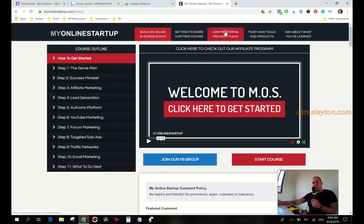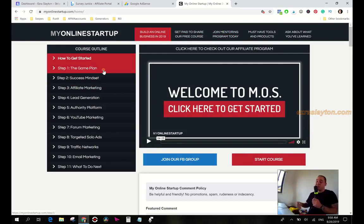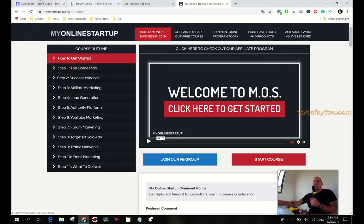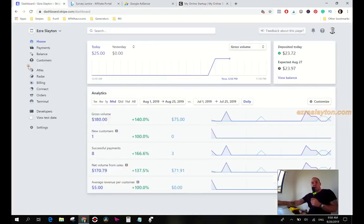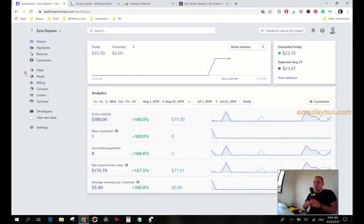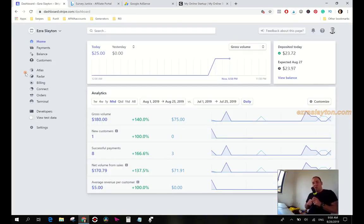And then what to do next is probably just join the mentoring program so you can unlock all the goodies. So that's it, this is the progress report or income report for this week. I will update you guys again next week if things change.